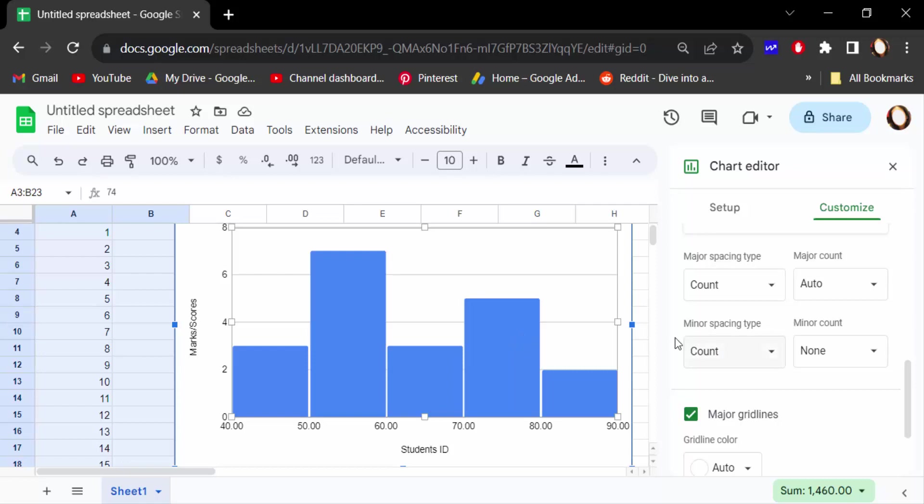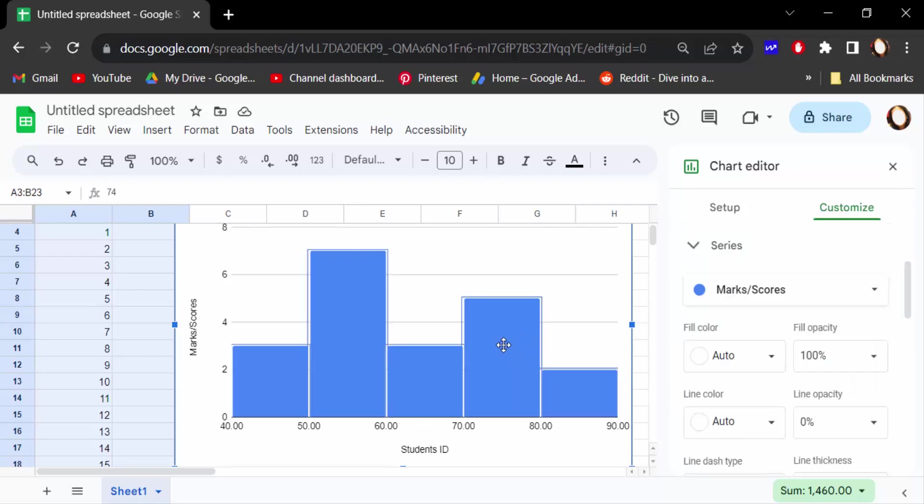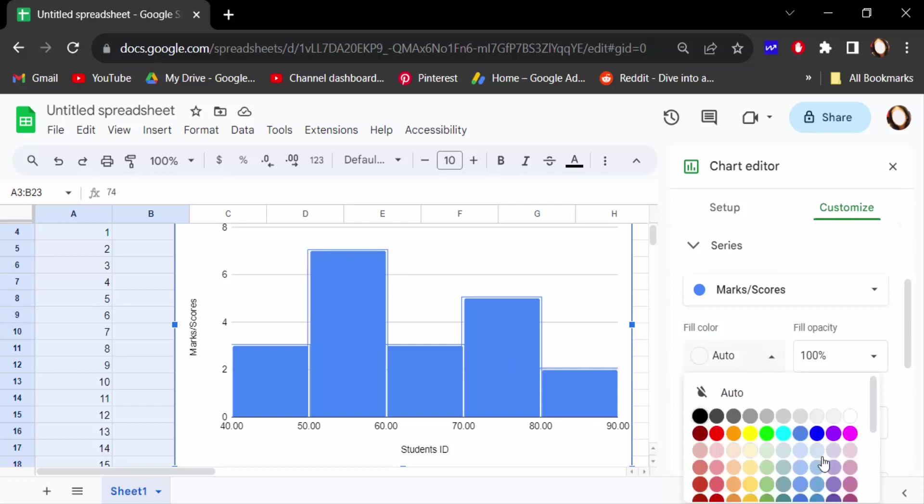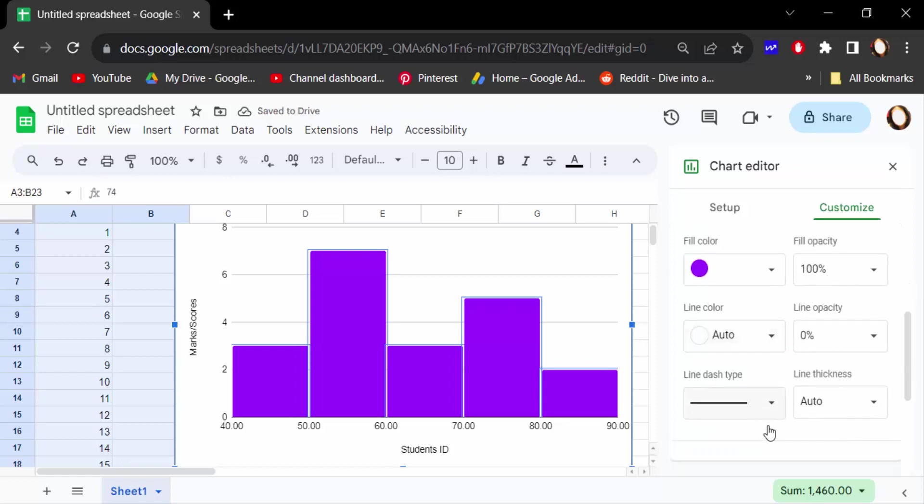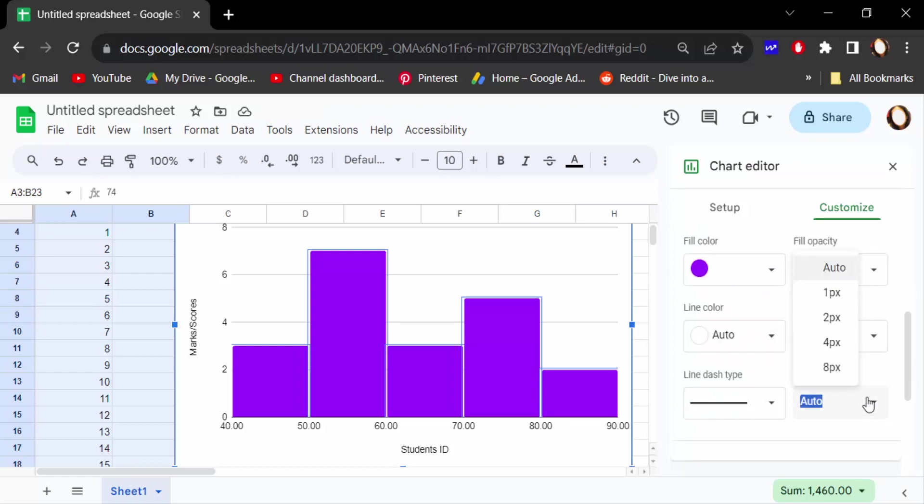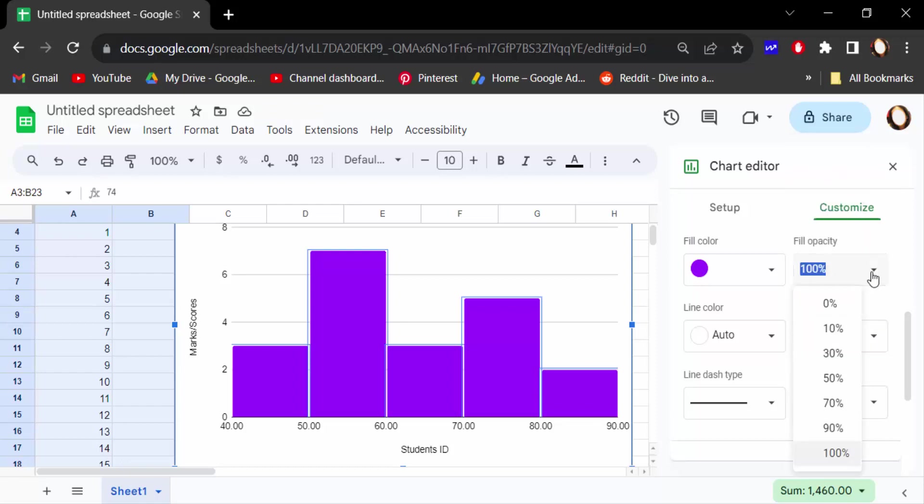Now select the chart, and you can change this color, line dash, line thickness. Change here line opacity, field opacity. You can change and modify this.